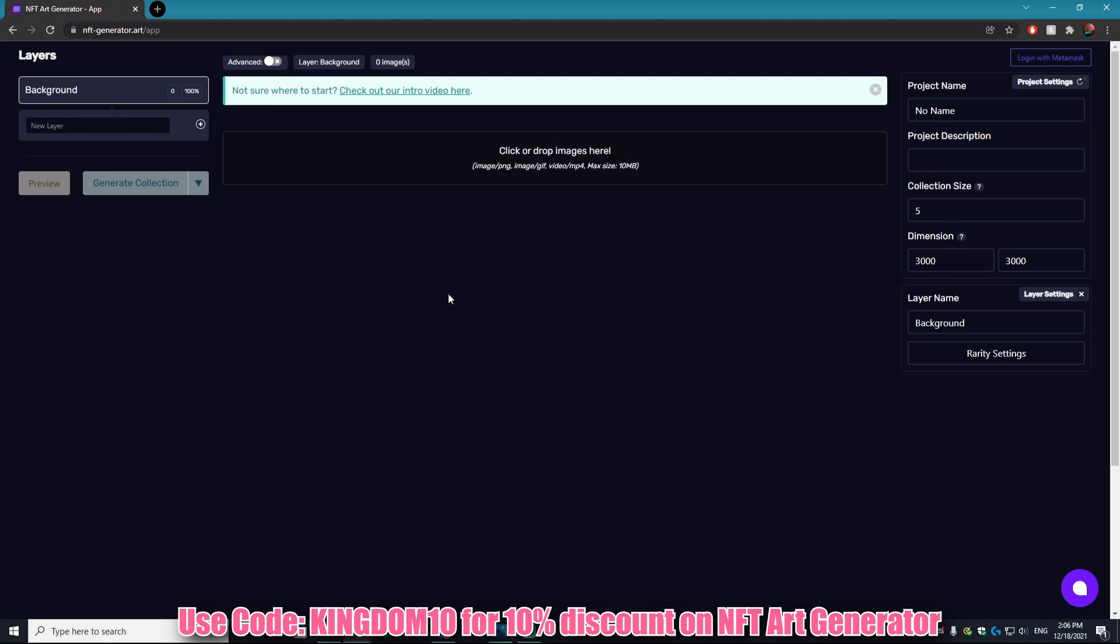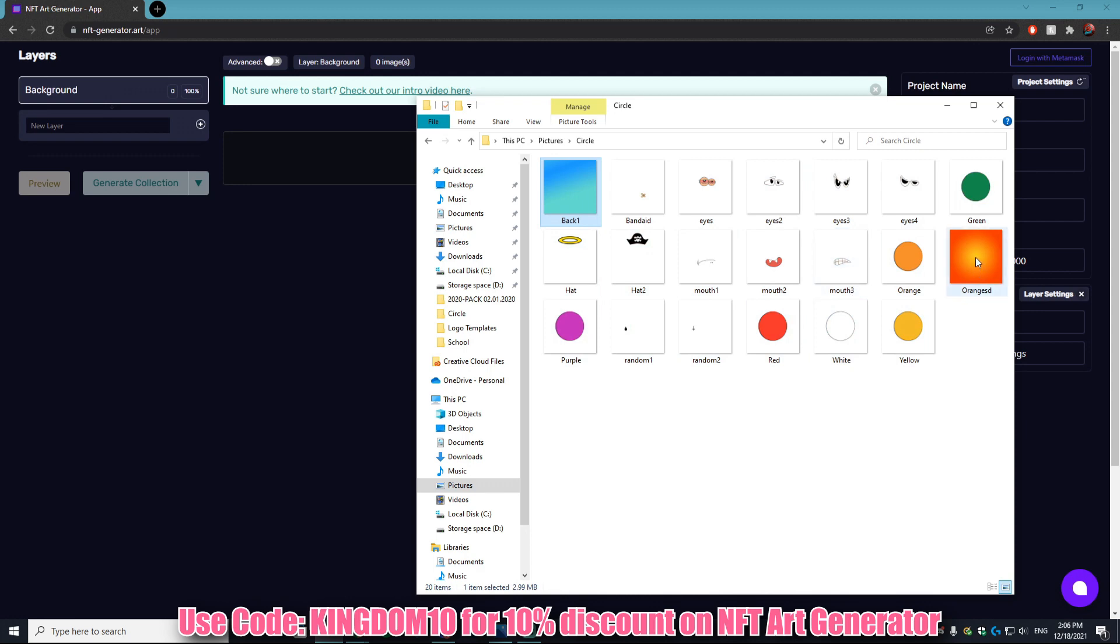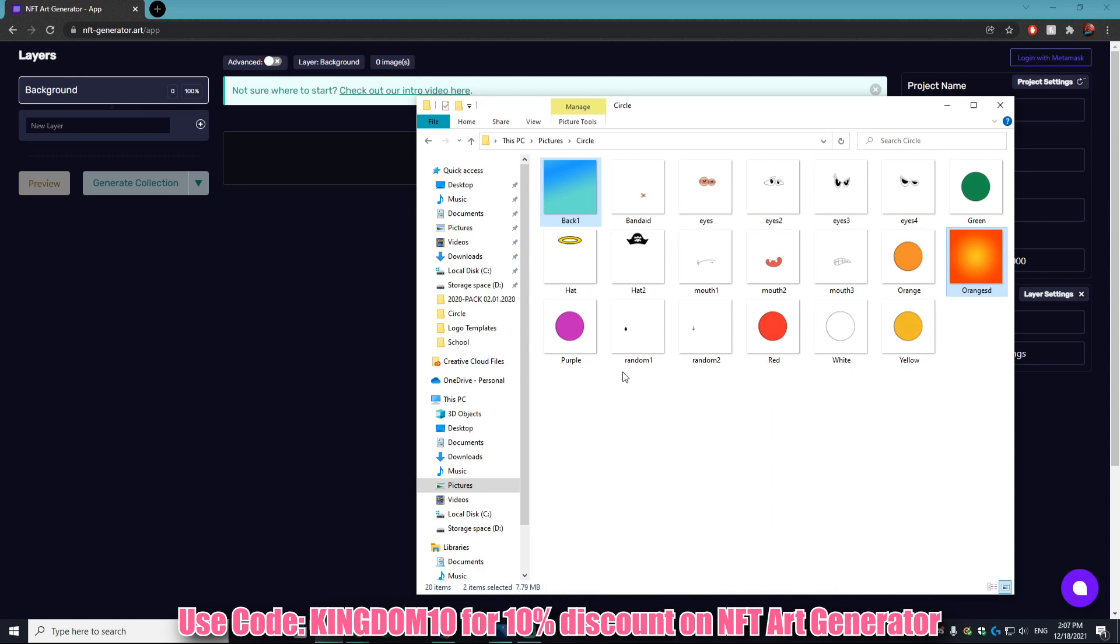First thing you're going to want to do is the background. Obviously every single NFT collection is going to have their background. I'm using some assets I used in my old NFT Sauce Kingdom tutorial and I created a few new ones just for the sake of this tutorial.